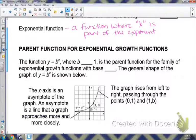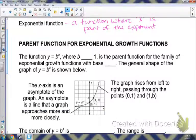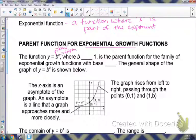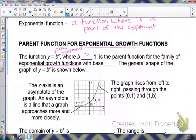We're going to be looking at exponential growths. The function y equals b to the x — b represents the base, and x is your exponent. If b is greater than 1, that is considered an exponential growth function with base b. So whatever b is, if it's greater than 1, we know that we have an exponential growth function.